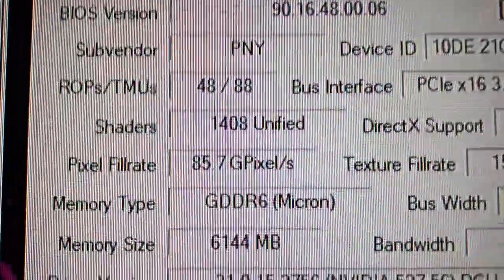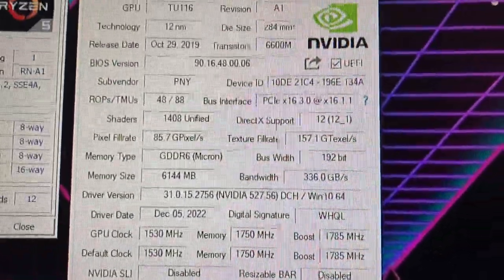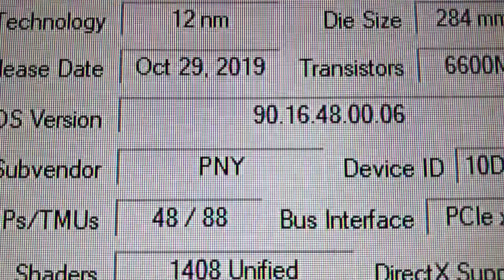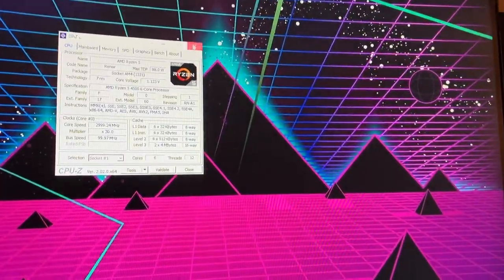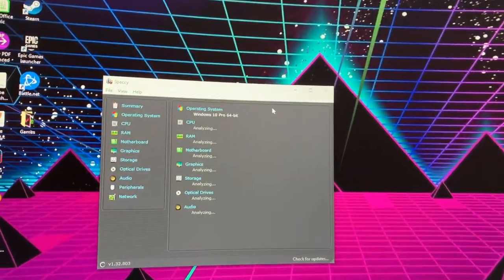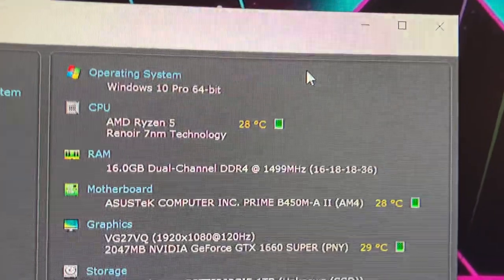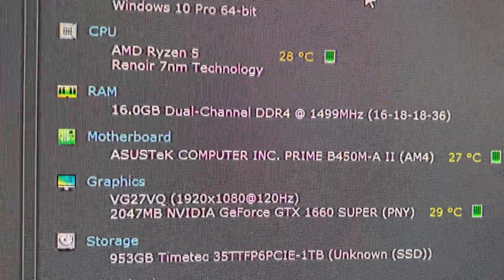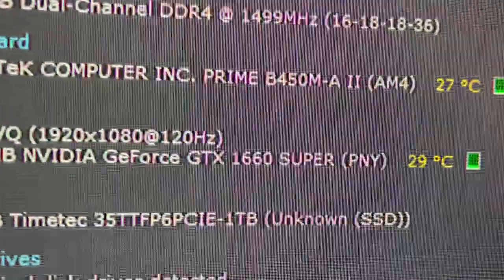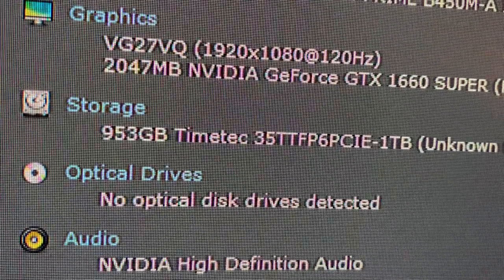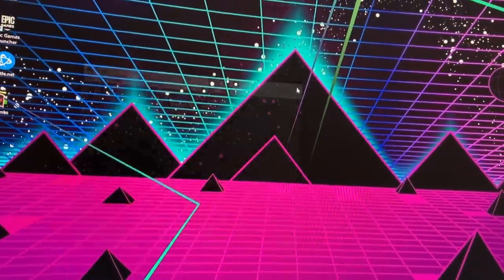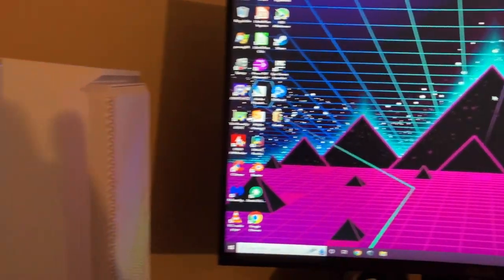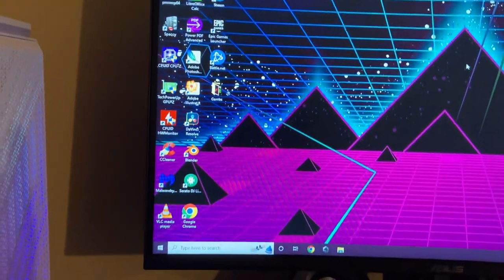For our graphics card, we have our GTX 1660 Super. It is the six gigabyte version, and it's a PNY brand. We'll open up Speccy to show that the motherboard and CPU are correct. 16 gigabytes DDR4. There's an ASUS B450 Prime. We have our GTX 1660 Super. We have our one terabyte NVMe.